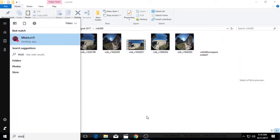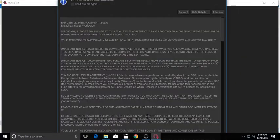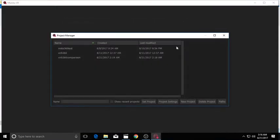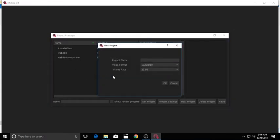So now I'm going to launch Mystica VR. In the Project Manager screen, you right-click and then select a new project to create a new project. You should also specify the resolution and frame rate that you want.